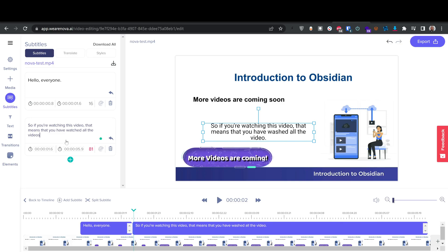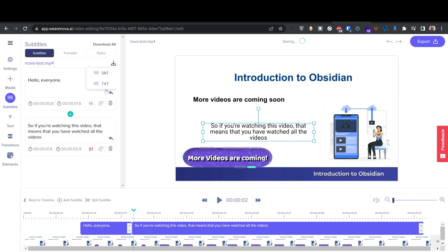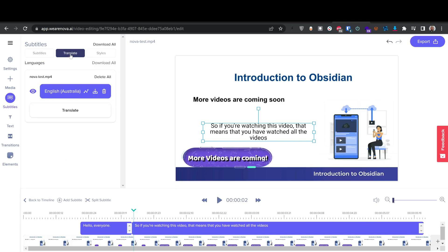To fix a word, I click once on the subtitle in the timeline, then click the specific word to edit it — changing 'washed' to 'watched.' After fixing the subtitles, I can download as SRT or TXT. I want to translate it, so I'll proceed to translation. It auto-detected English (Australia) — I'm not sure why — but the words are fine. Make sure the subtitles are perfectly written with no typos before translating.